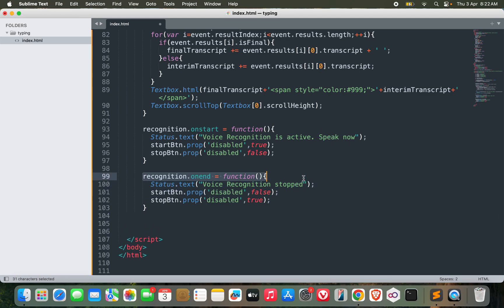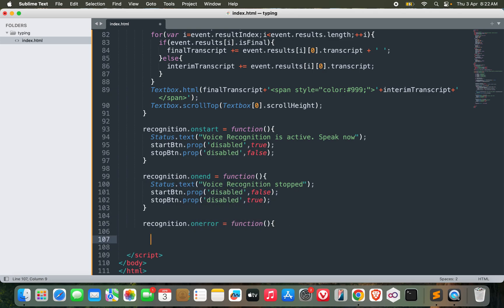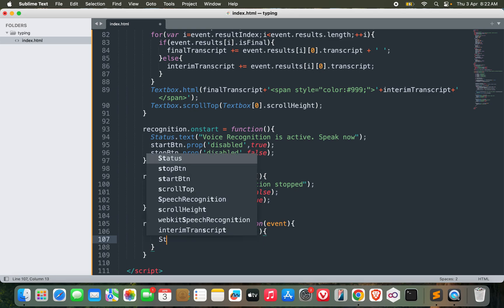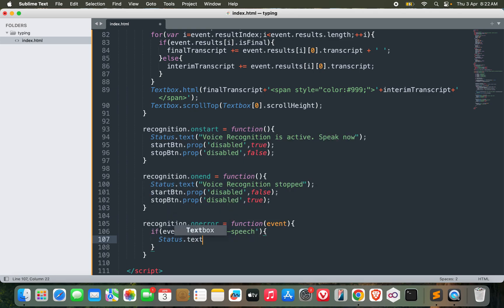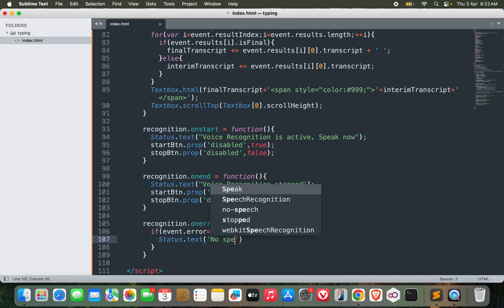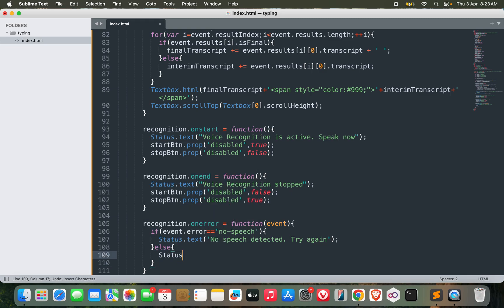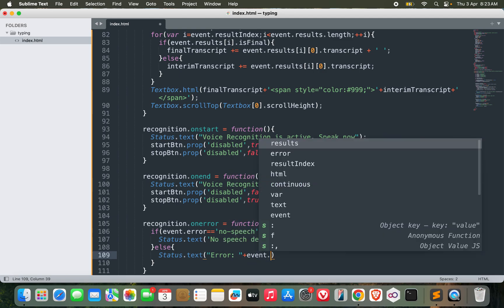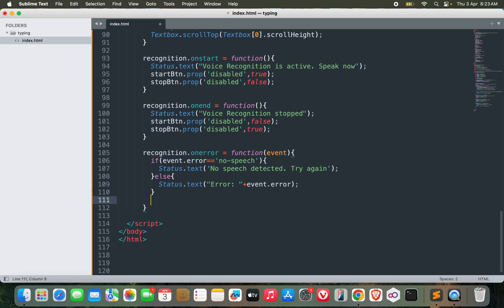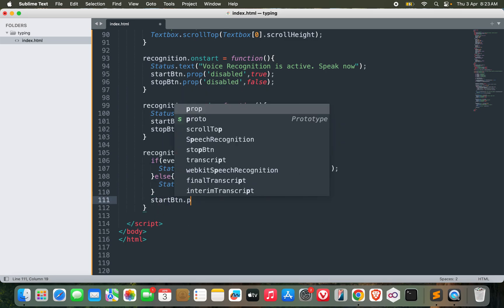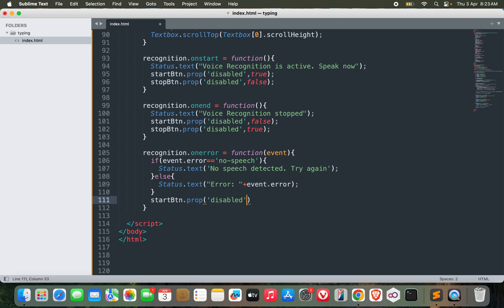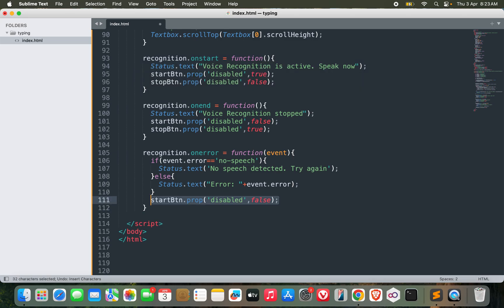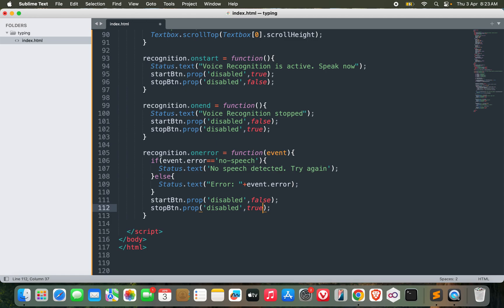Now for some error, on error function. What we can do is if event.error equals no-speech, then status.text no speech detected, try again. Else if it is some other error then status.text would be error with the specific error, that will be event.error. And in case of error, start button could be disabled false and stop button disabled true.